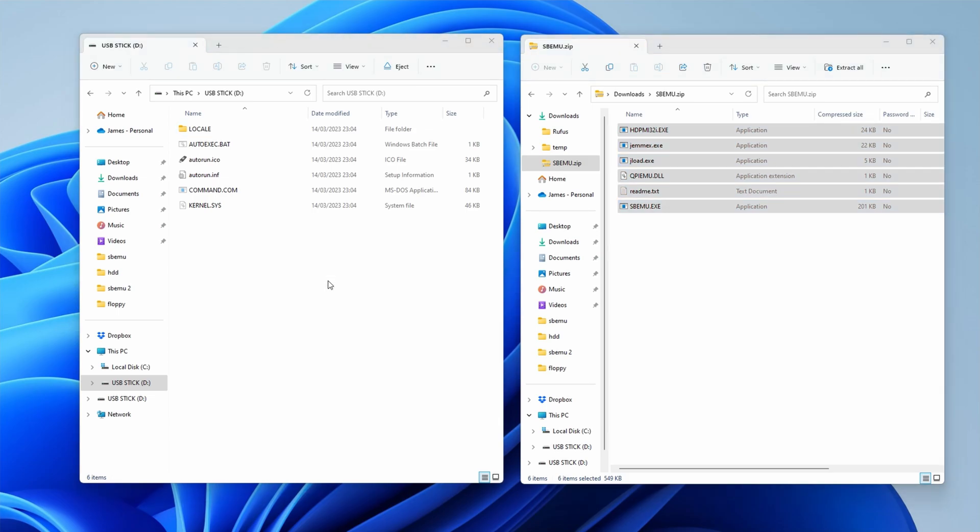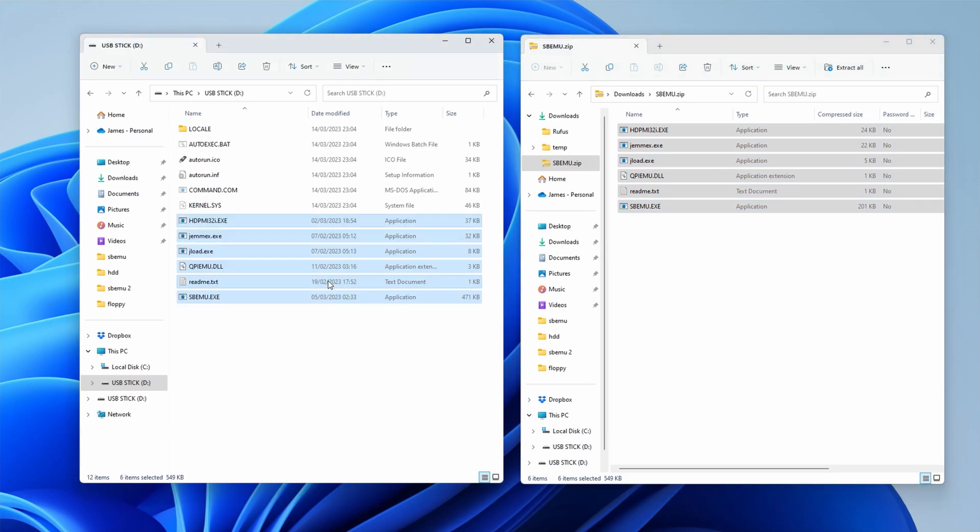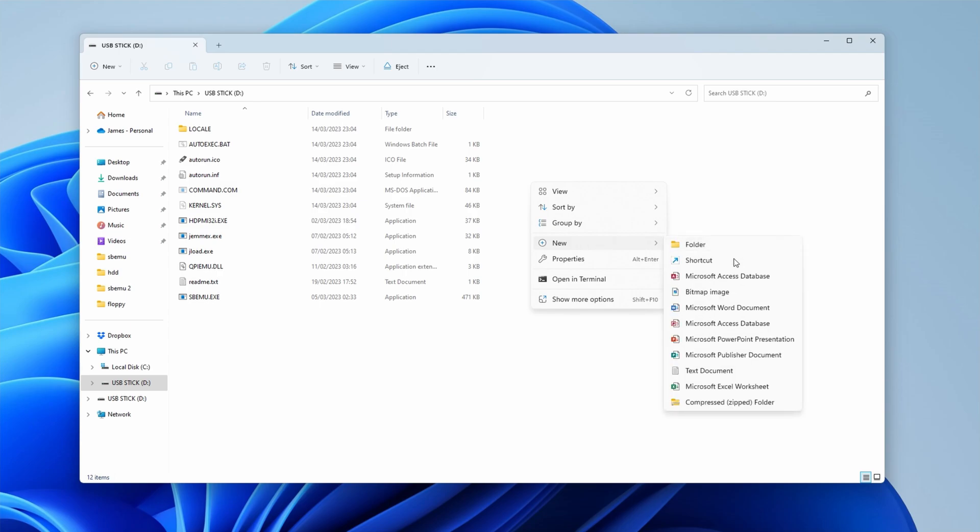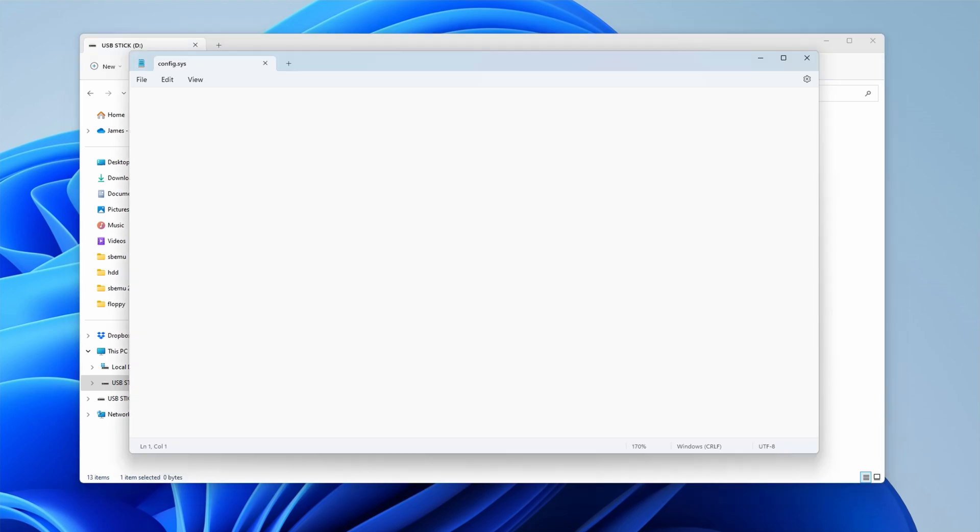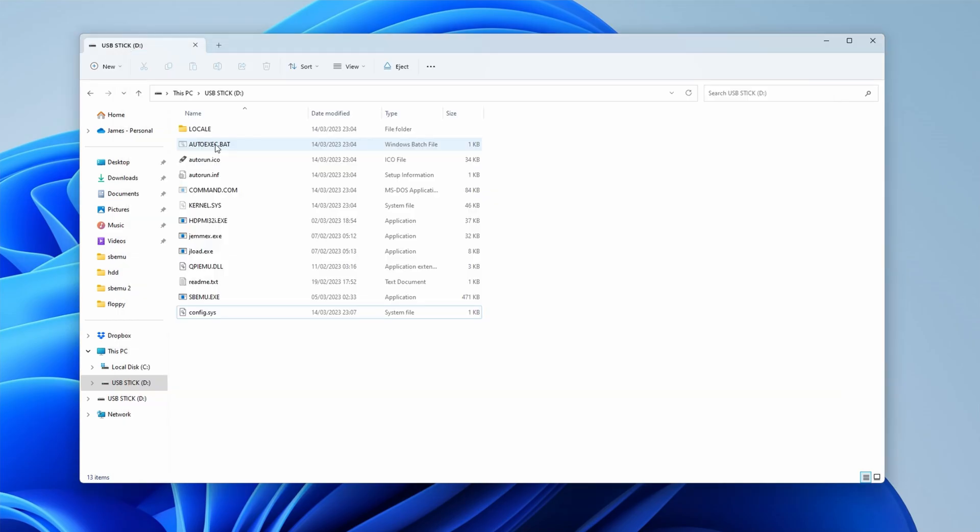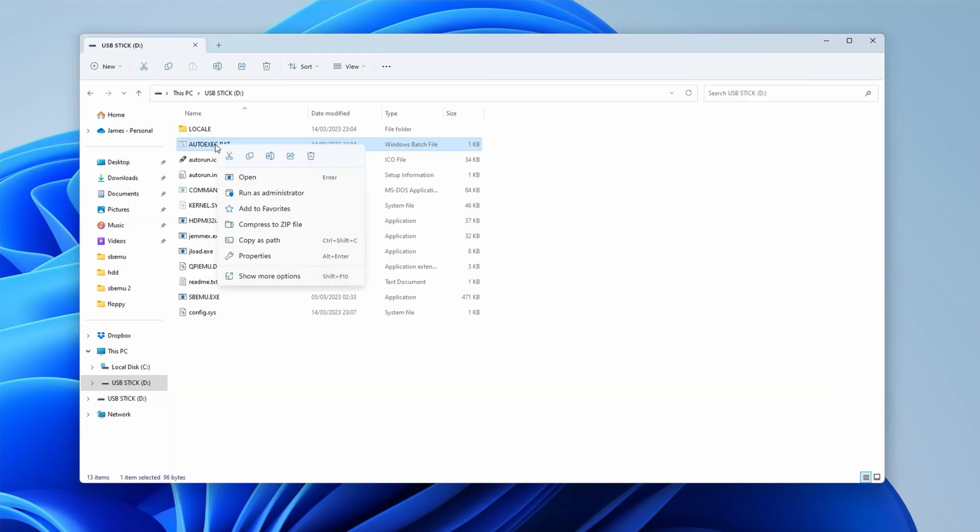Next we create and edit config.sys. Create a new file in Notepad and add the following lines: DOS=HIGH, DEVICE=JEMMX.EXE. After that we need to edit autoexec.bat.